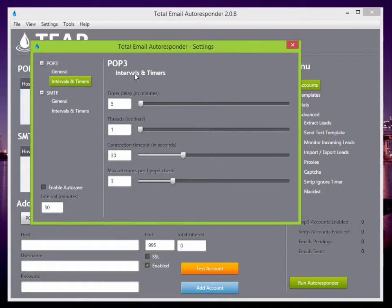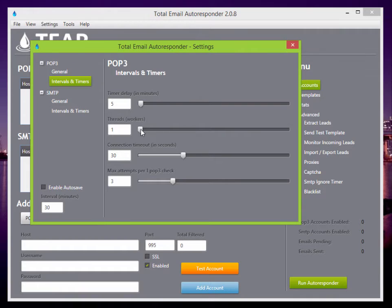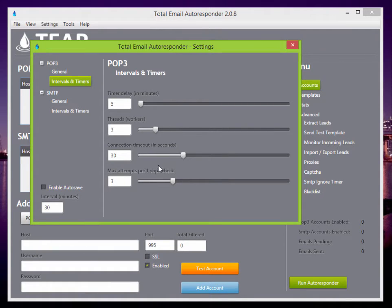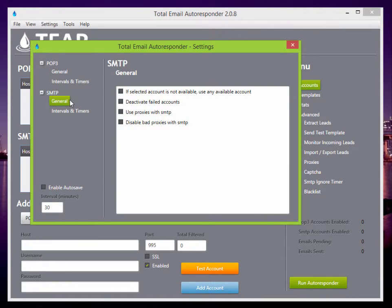Intervals and timers. For POP3, I usually only run one thread. If you're using a lot of POP3 accounts, you can increase it to 3 or 5, or any amount that you want.